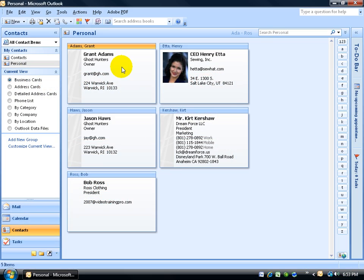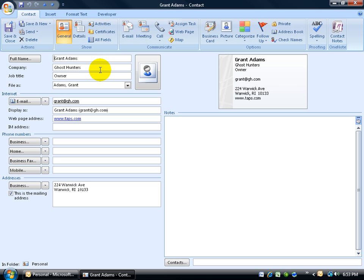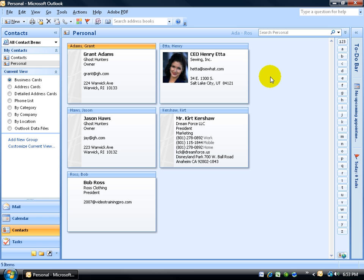Have you ever had a contact—in this example we've got Grant Adams working for Ghost Hunters and then Jason also working for the same company—and you open one of them and think, 'Oh yeah, he works with so and so, I can't remember who it was.' So then you close out of here, do a search for Ghost Hunters, and find it's Jason.